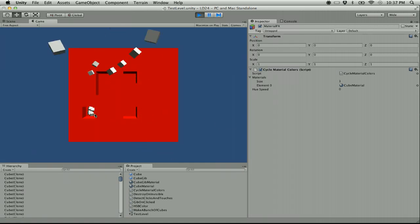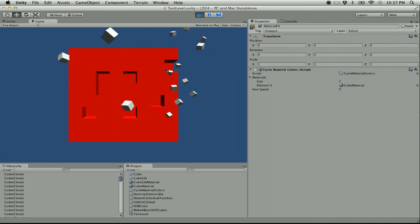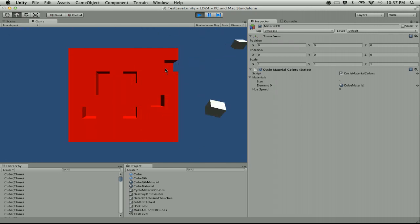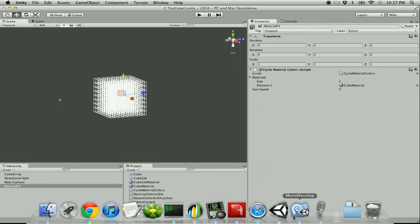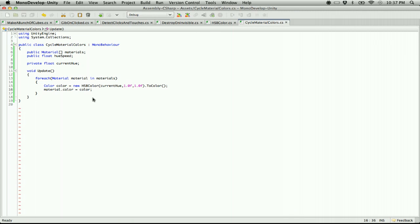Zero hue is red, one is red, and everything in between is red, orange, yellow, green, blue, indigo, violet, and back to red. So all we have to do is cycle the hue and it will do a little rainbow effect. We do current hue plus equals hue speed times time dot delta time.